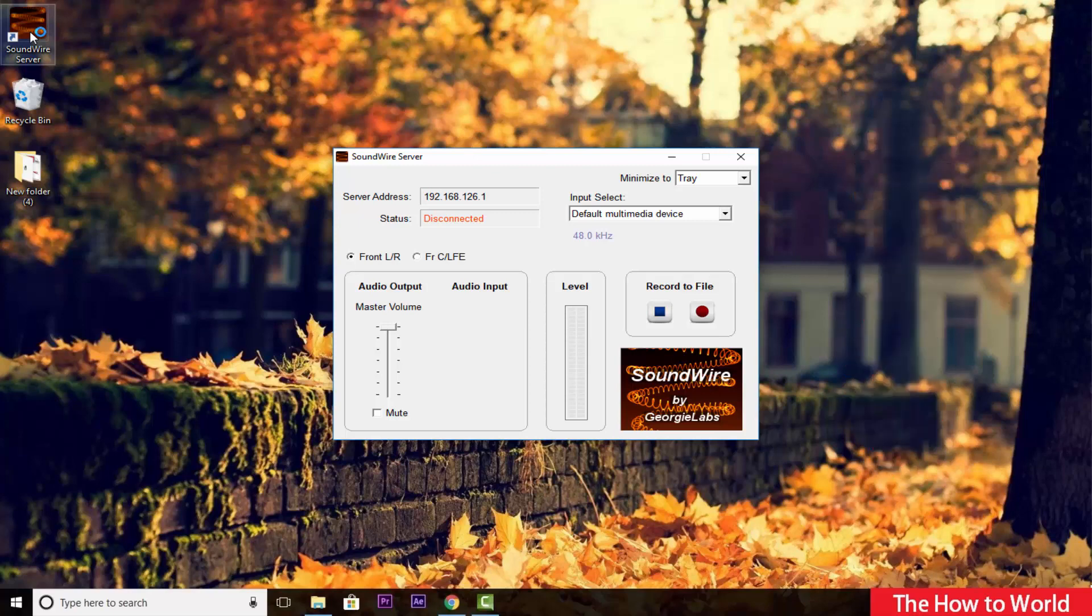So now, open up the application on your PC as well as on your mobile phone. But guys, keep in mind that your mobile and PC has to be connected to the same network in order to use this application.